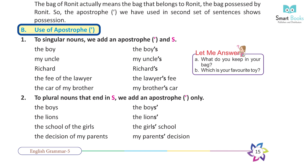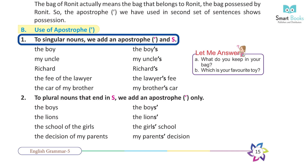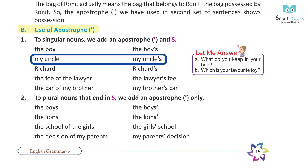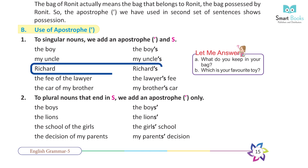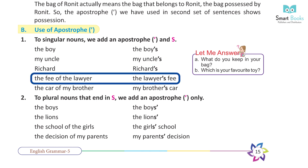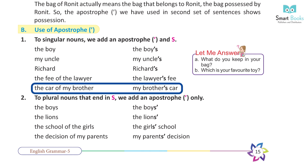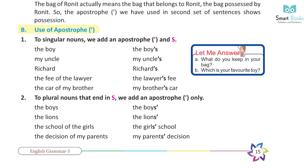Use of apostrophe: Rule 1 — to singular nouns, we add an apostrophe and 's'. Examples: the boy → the boy's; my uncle → my uncle's; Richard → Richard's; the fee of the lawyer → the lawyer's fee; the car of my brother → my brother's car.